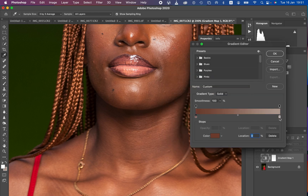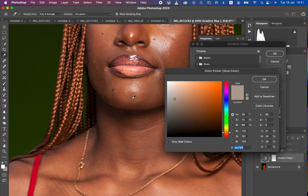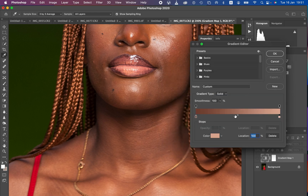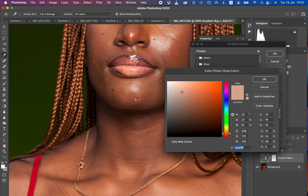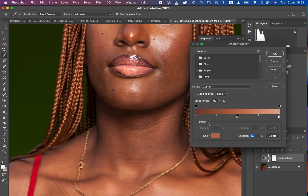Then we are going to sample the brightest point of the skin tone by left-clicking on the brightest stop and selecting the color. Choose the brightest point of the skin tone and sample right there, then hit OK. Next, make another pointer in the middle and type in 50 so that this becomes the midpoint. Click once again on the picker tool, then click on the color and sample the mid tones of the skin. That will work for the mid tones — hit OK. We have now sampled the skin color from the darkest, mid tones, and brightest point. Hit OK.